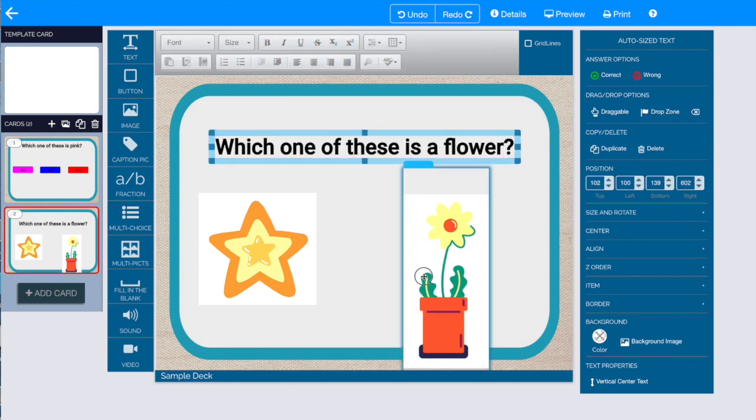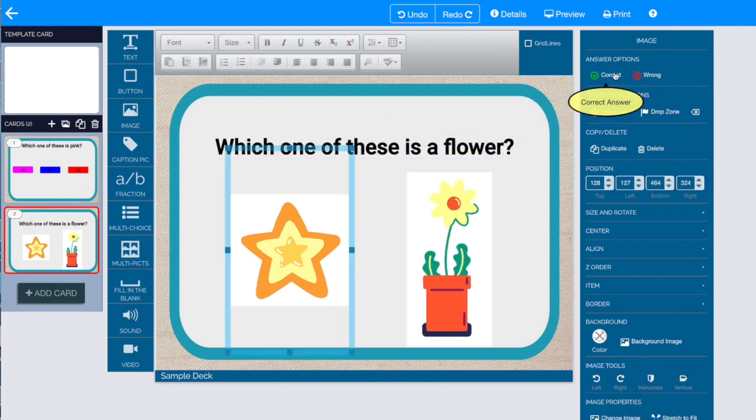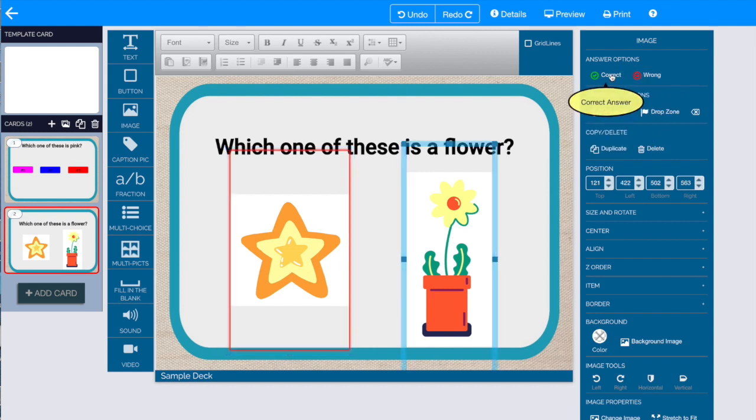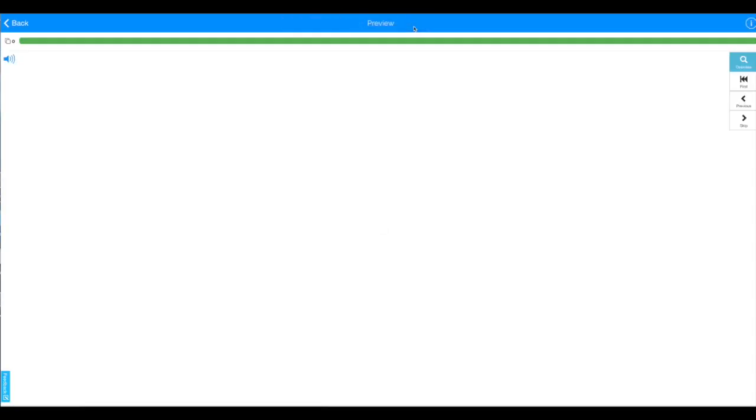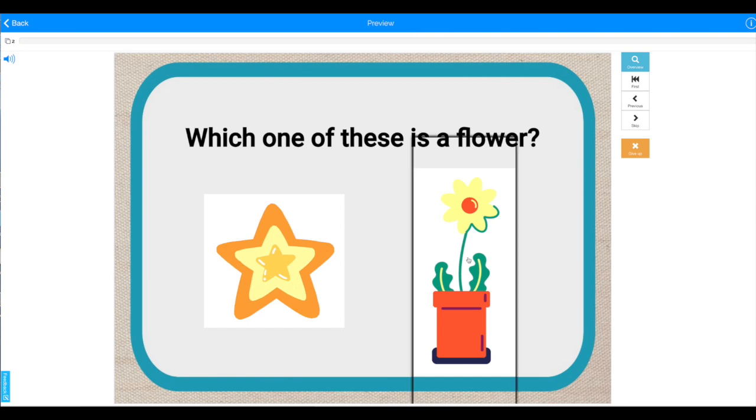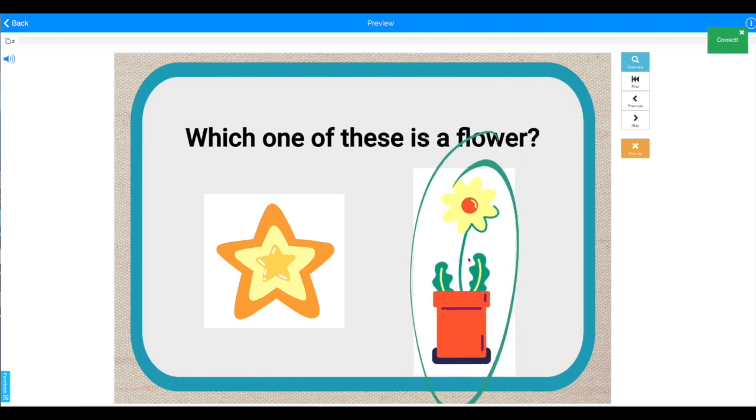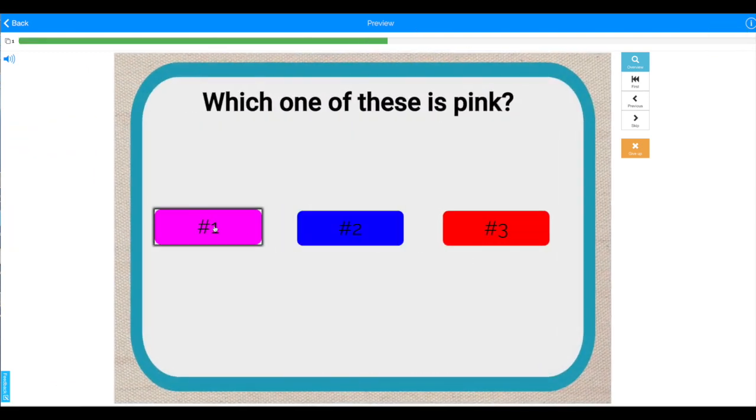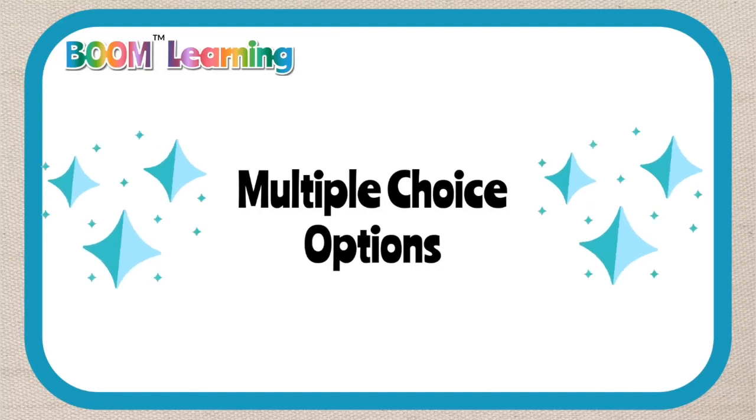Just like with the buttons, you need to indicate on the card which is the correct and which is the wrong answer. Clicking preview will take you first to the card that you're working on and then other cards that you've created. And now we have multiple choice!